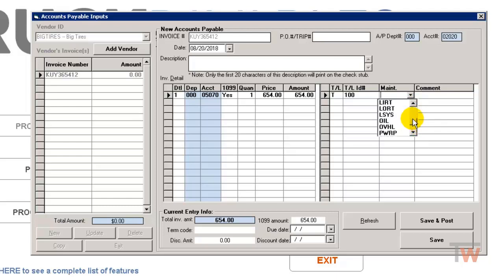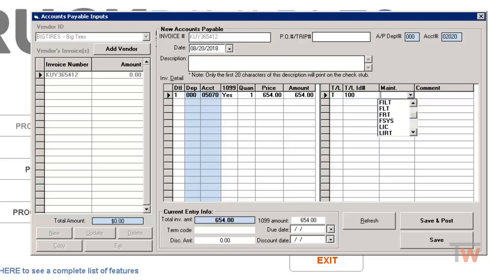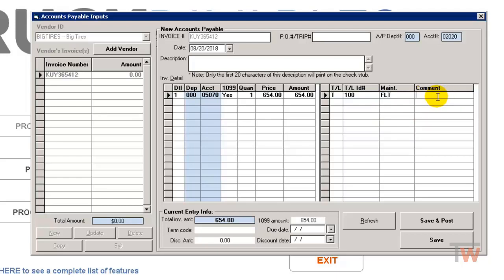I'm going to go past it. And in my list, I have the tires separated out, like FLT is front left tire, so I'm going to choose that. And then any comments, if you want to give any comments, you can put those there.